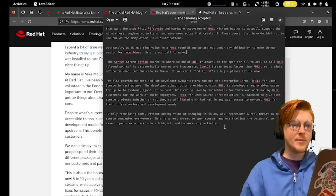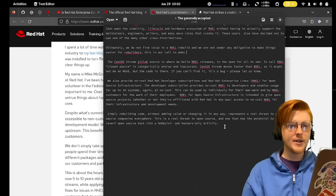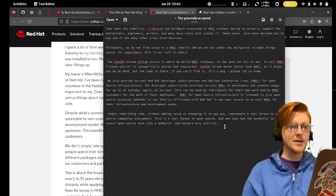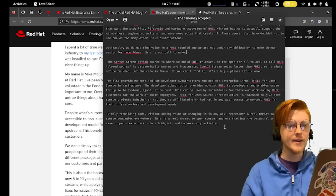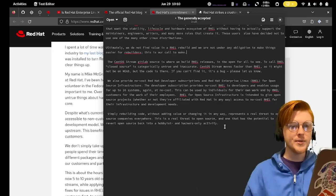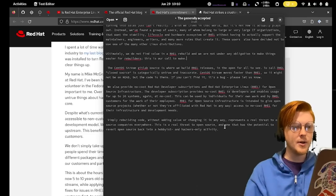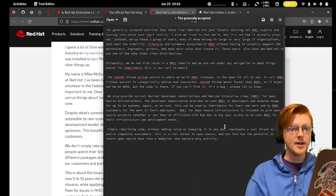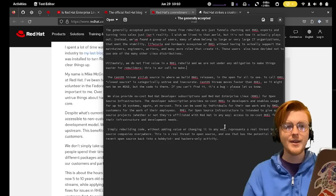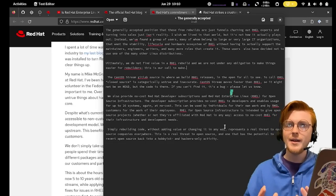They finished by saying, simply rebuilding code without adding value or changing it in any way represents a real threat to open source companies everywhere. This is a real threat to open source, one that has the potential to revert open source back to a hobbyist and hackers-only activity, which is categorically untrue.